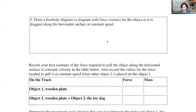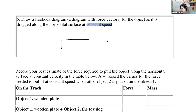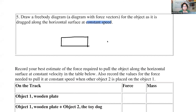Next, attach the spring probe to object one and drag it along the horizontal surface at a constant moderate speed. Why does it have to be constant motion? Because this is a friction force experiment. Think about that. When dragging at constant speed, draw a clear free body diagram — the diagram with force vectors — for when the object is at constant motion.